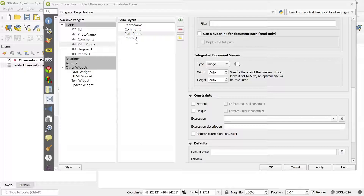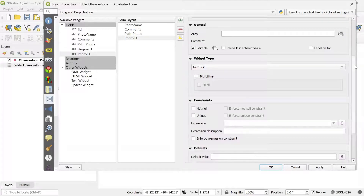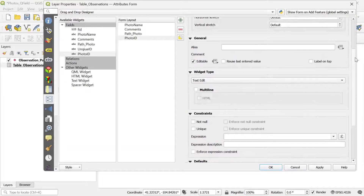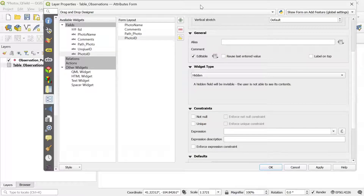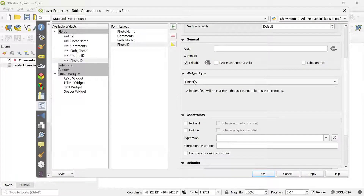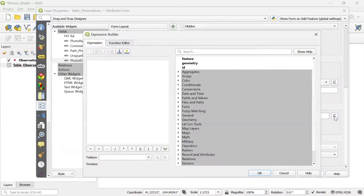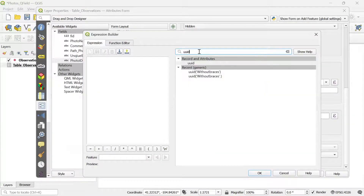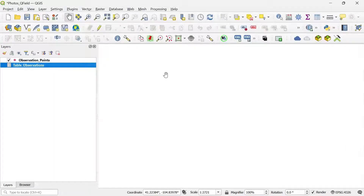The last change here is for the photo ID field. We want to create an ID for each photo we take, so we change the widget type to Hidden. This is similar to the unique ID steps we did with the point layer. Then we go to the Default section to create that UUID expression, search again for UUID, use the one without braces, click OK, then Apply, and OK to close the window. Now I'm going to save my project to make sure all the changes are saved.